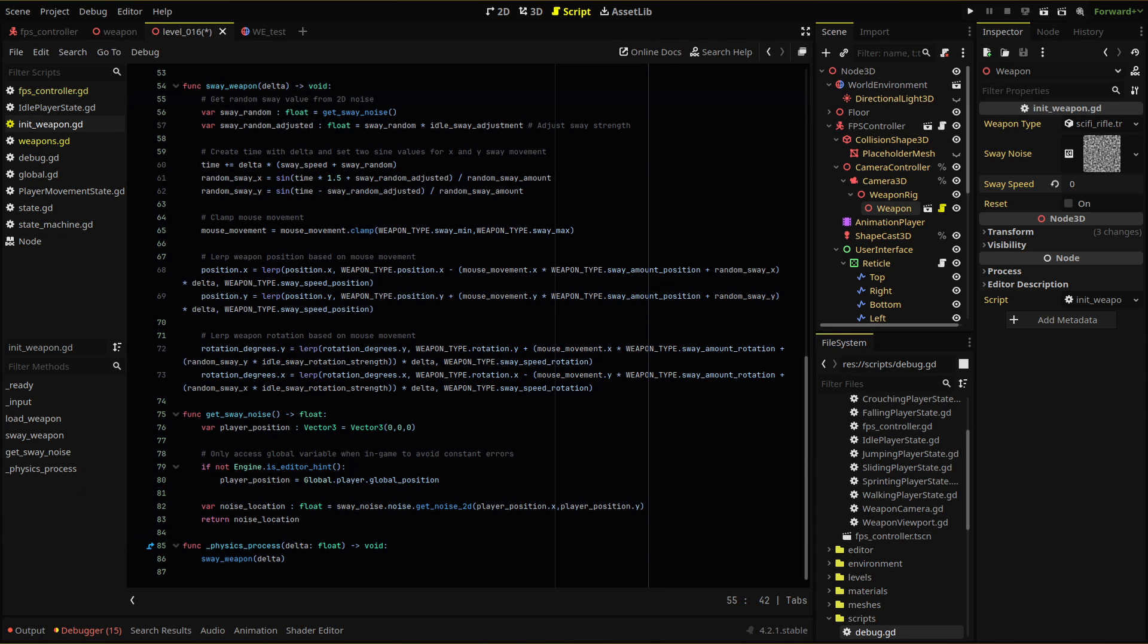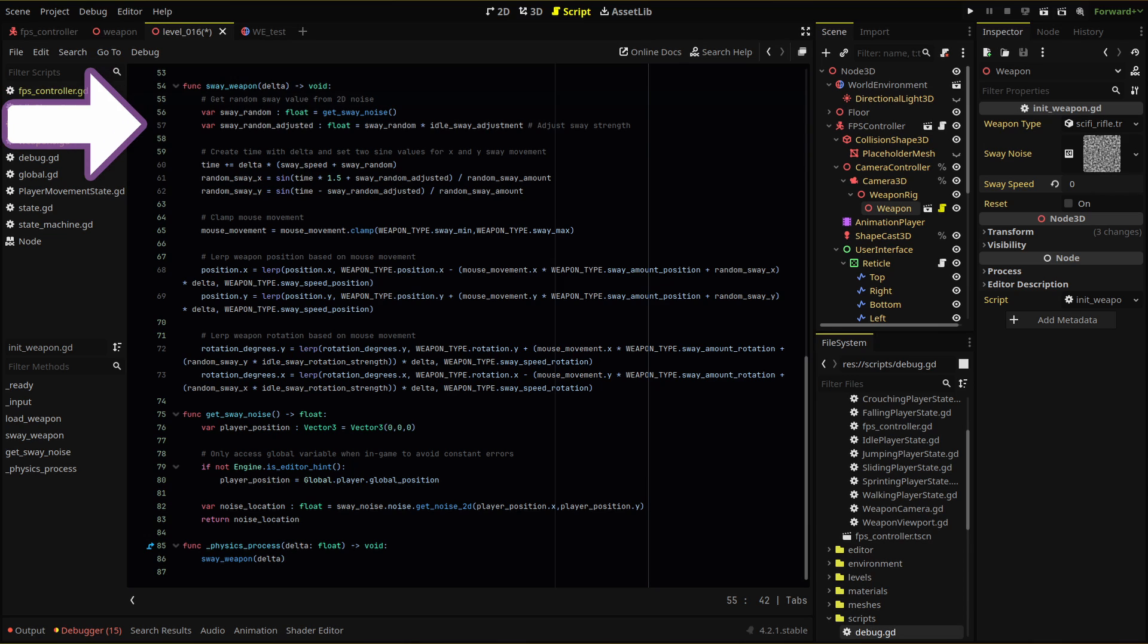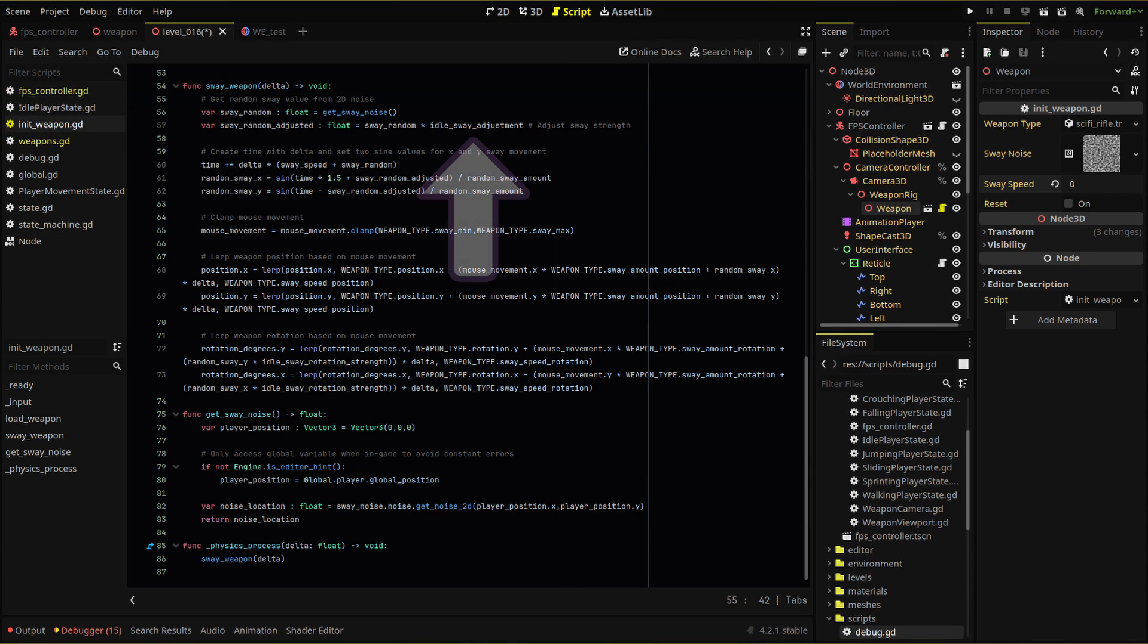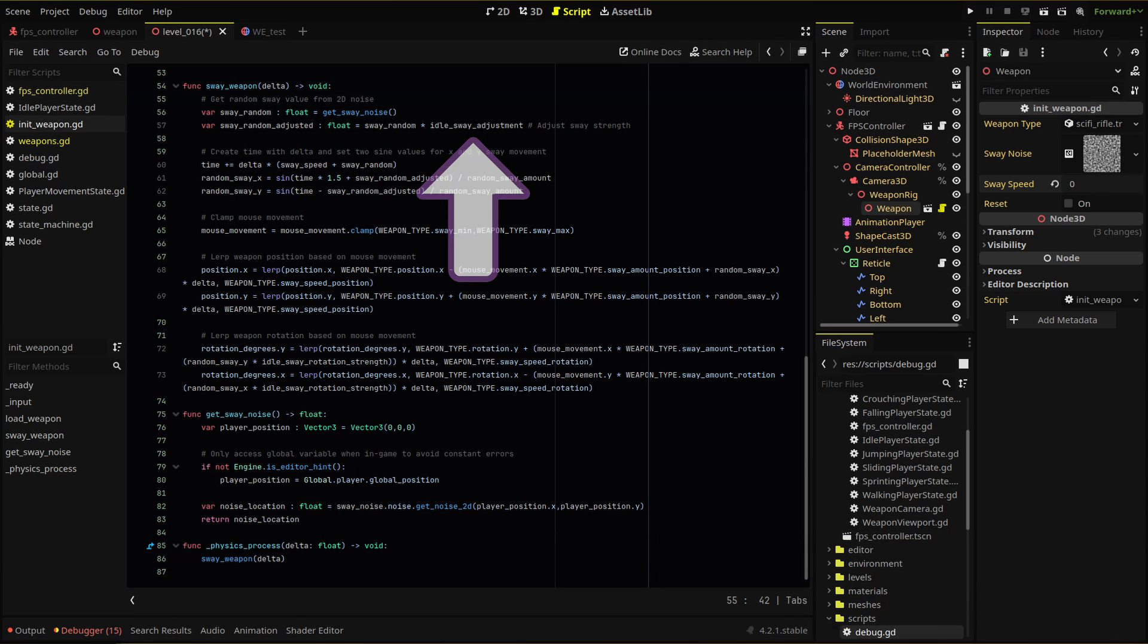In our sway weapon function, we need to call our get sway noise function and adjust its strength with our idle sway adjustment. Remember, we can adjust this noise strength then for each weapon with this variable. We have our noise adjustment ready, we just need to create our base movement.